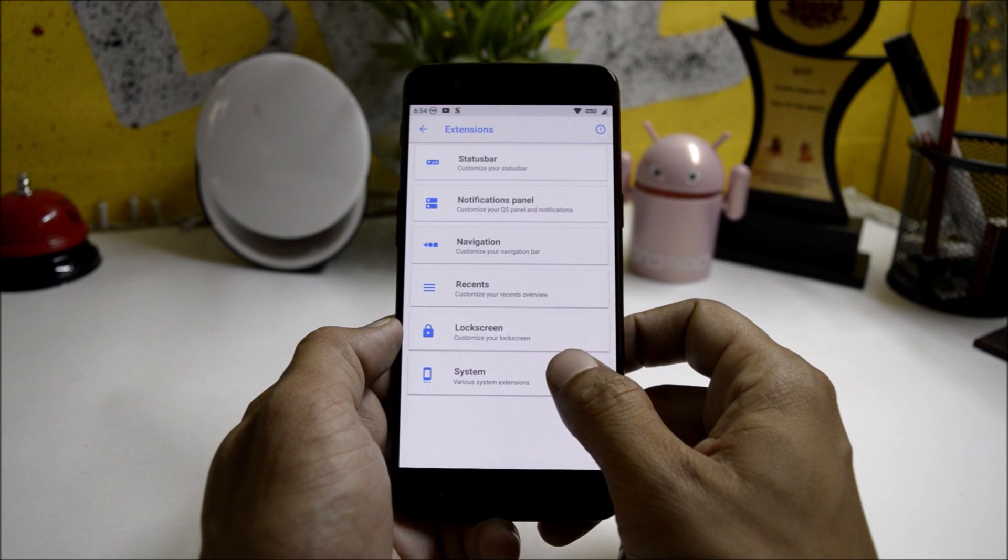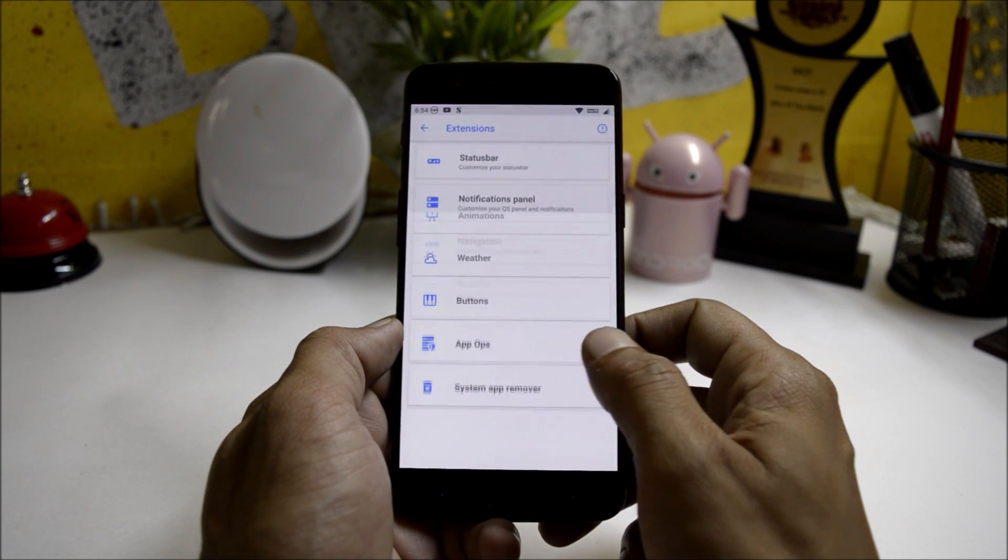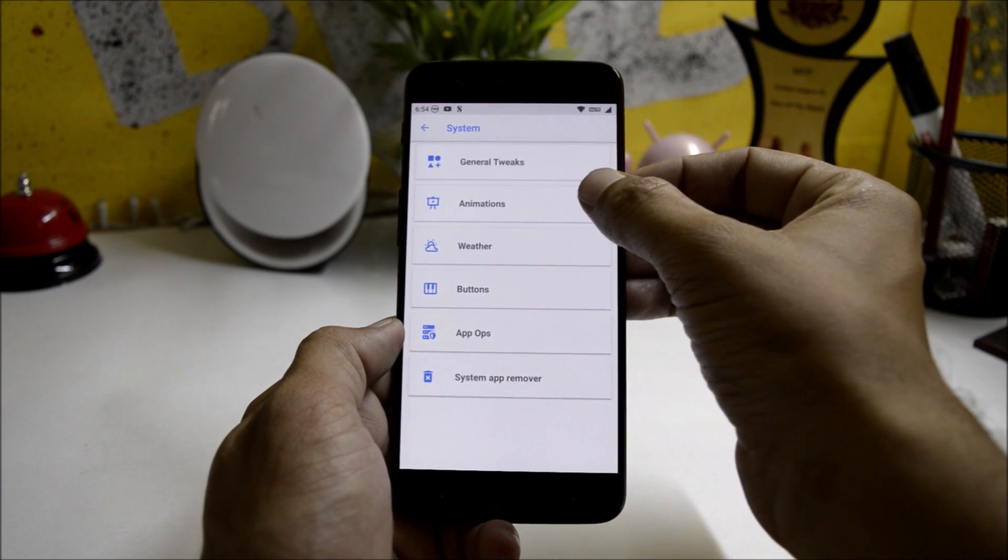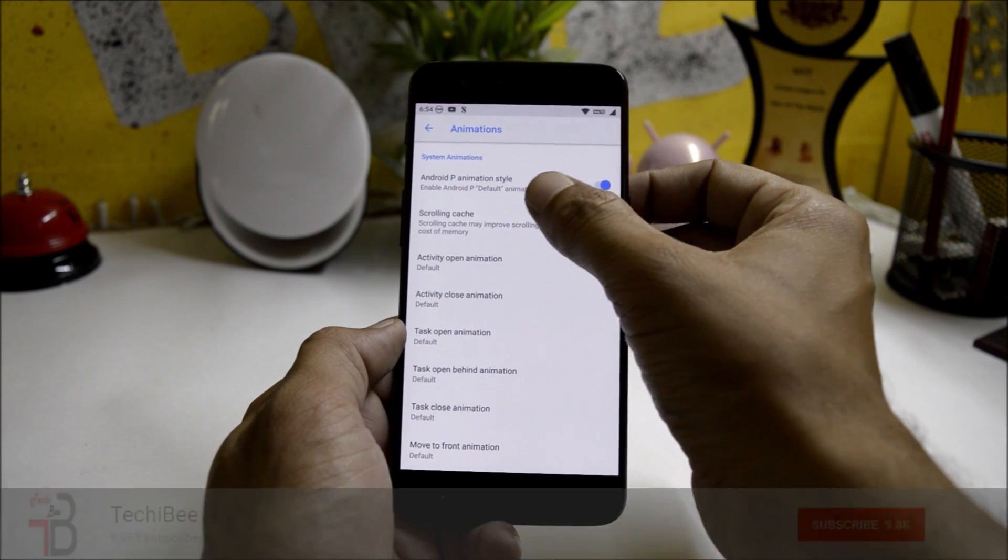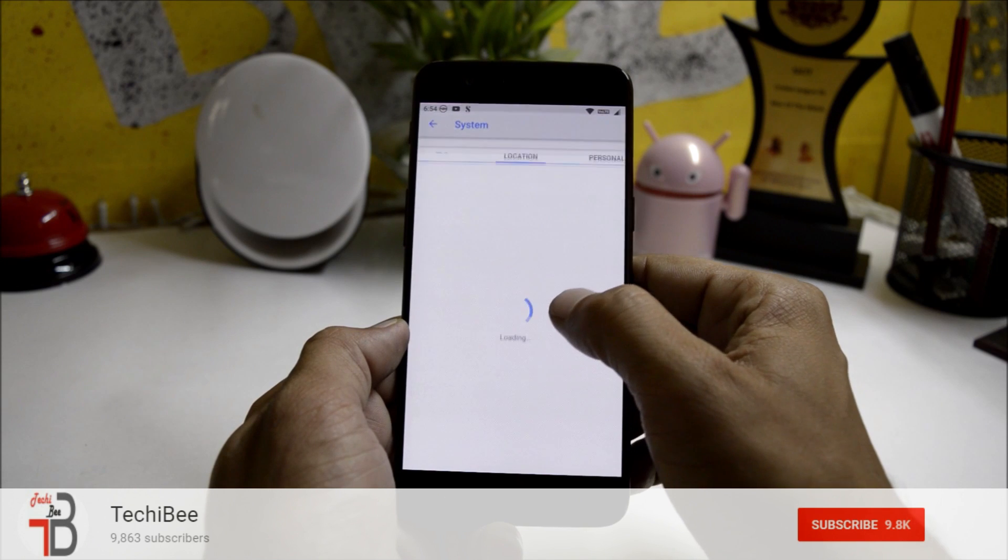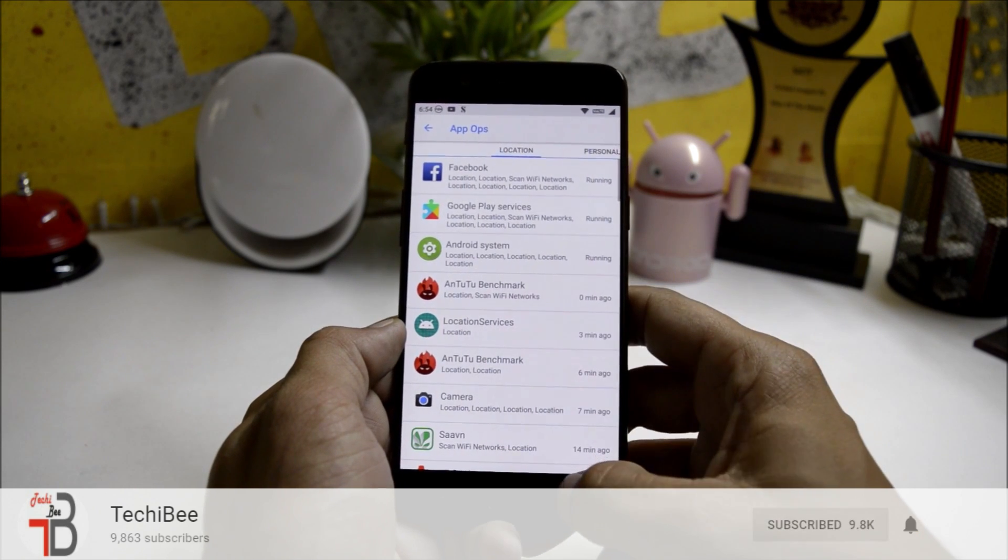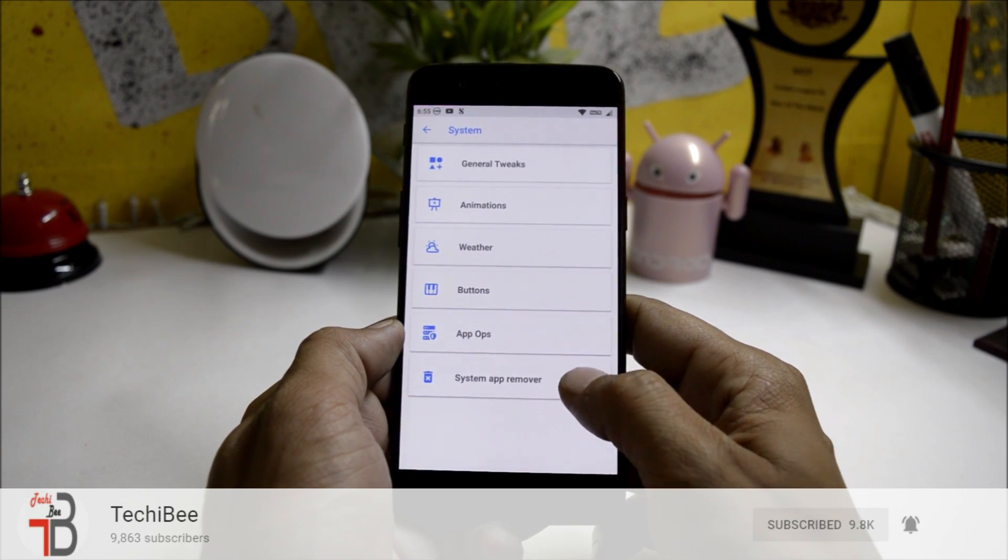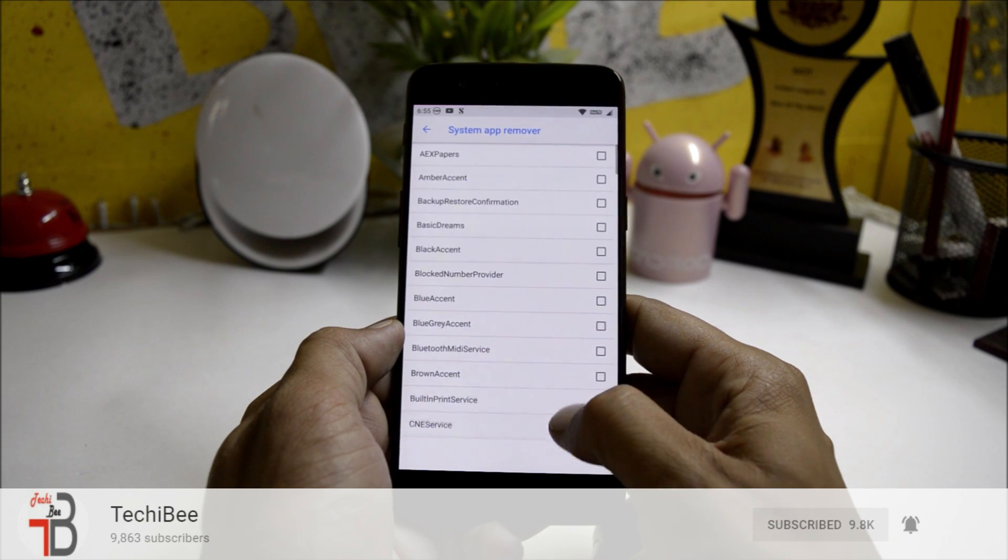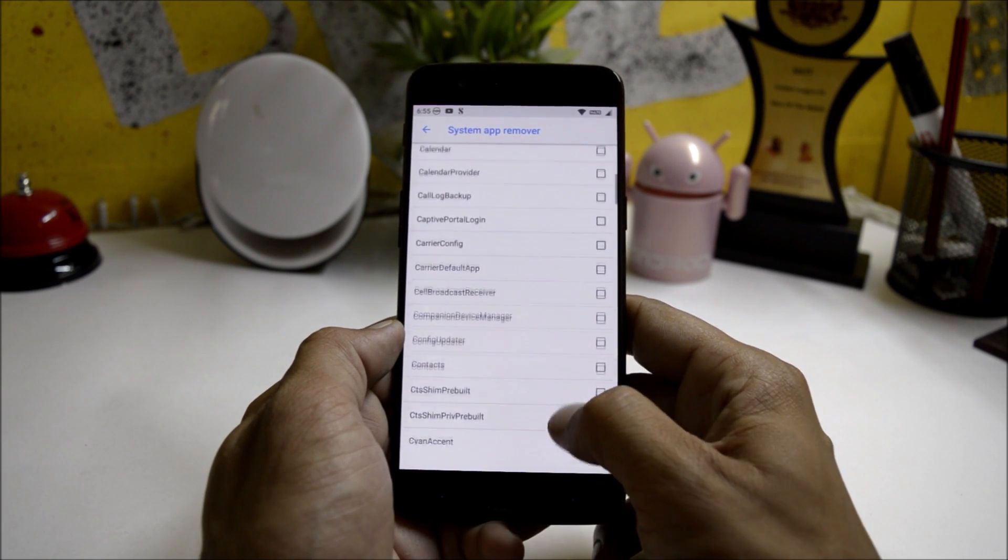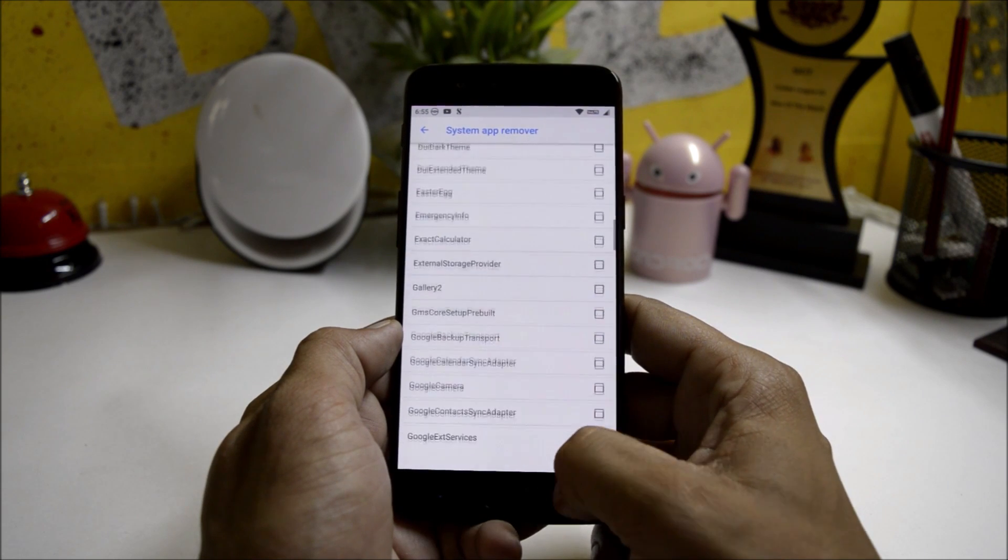And the last one in Extensions is System, which includes general tweaks and animations. This also has Android P animation style, weather, button, app operations where you can control the activities of applications, and at last you have System App Remover under which you can uninstall any applications which is related to system and remove it from your device.